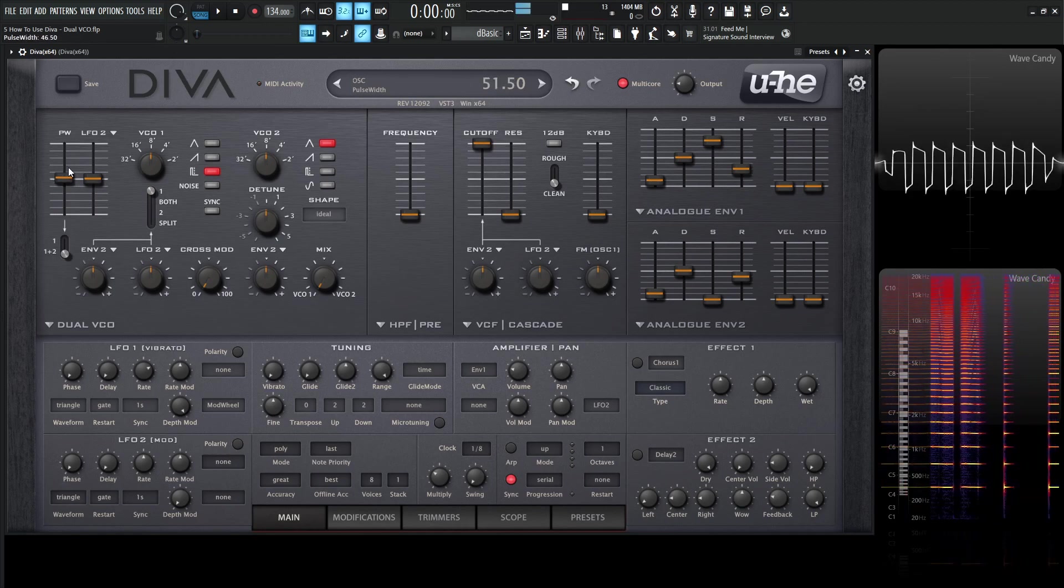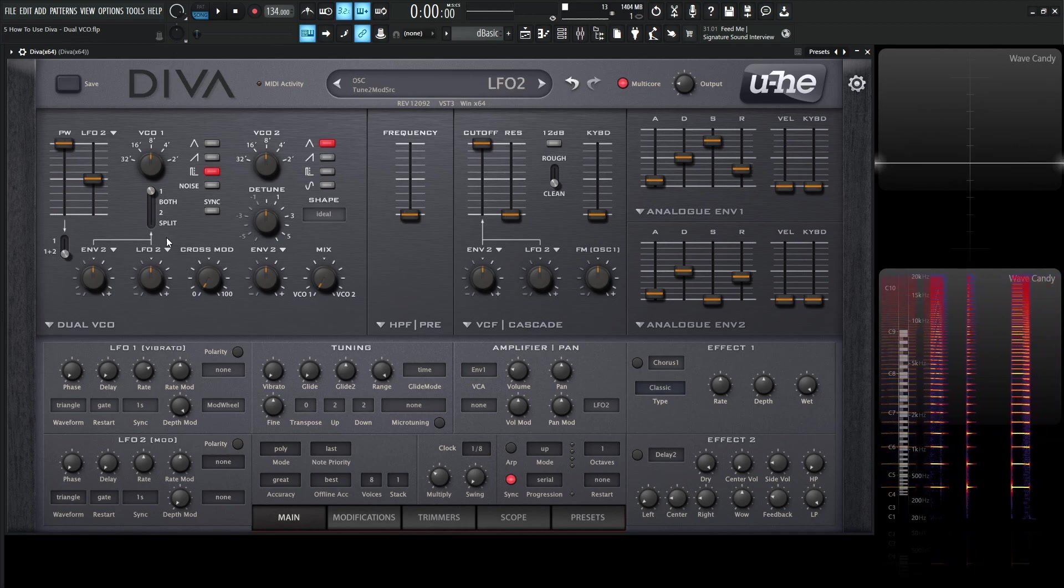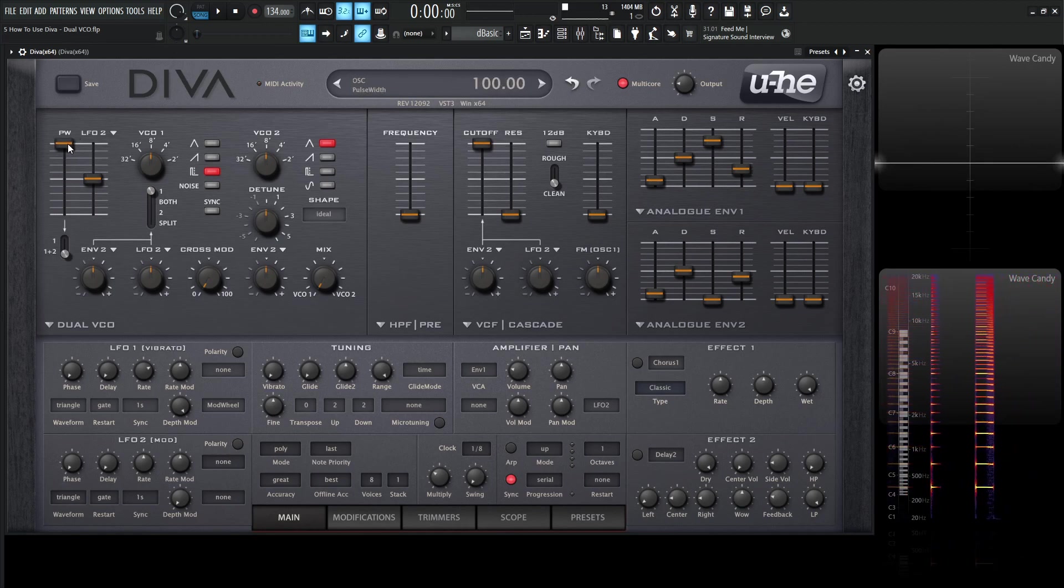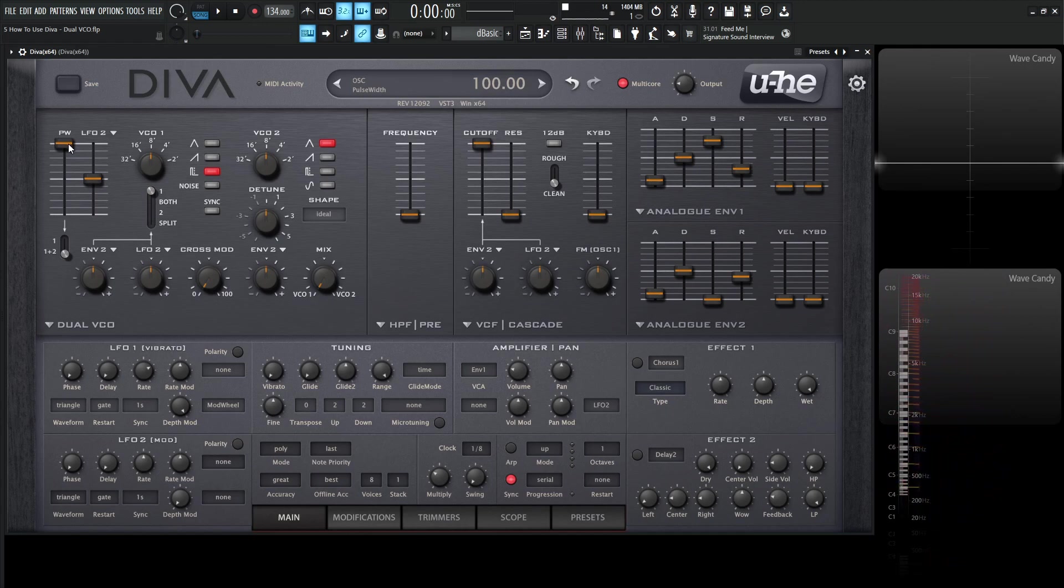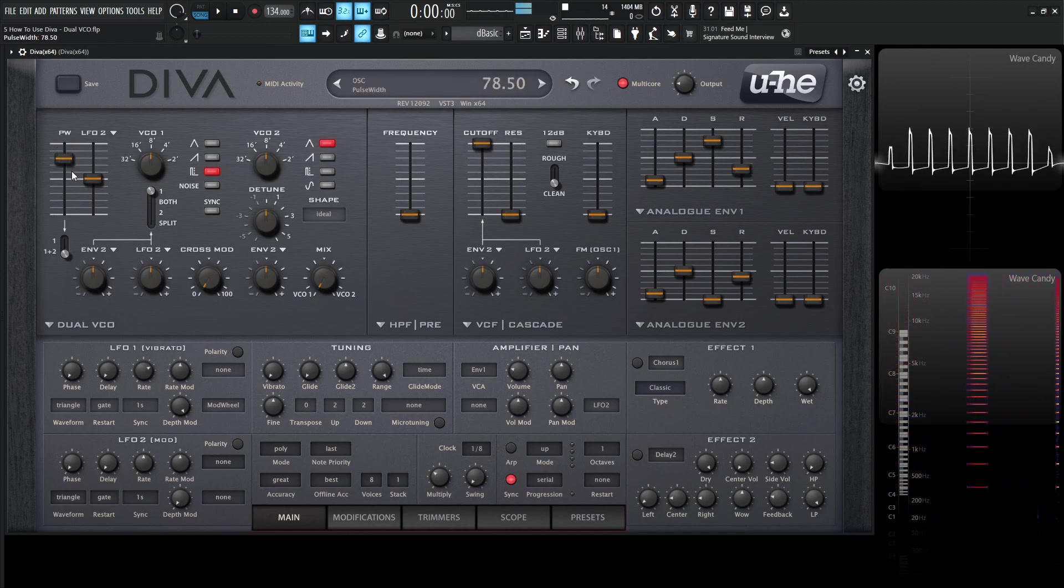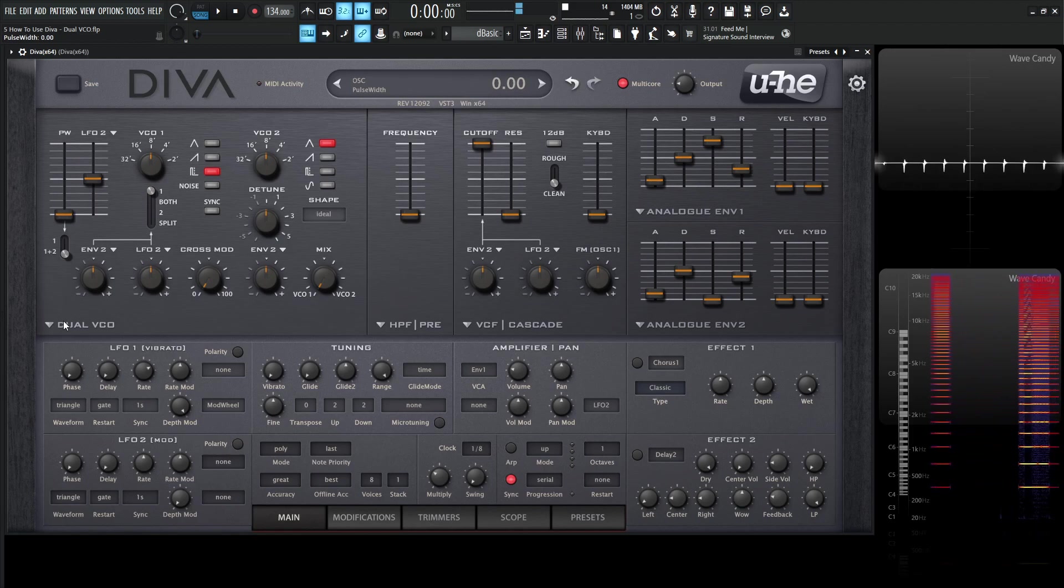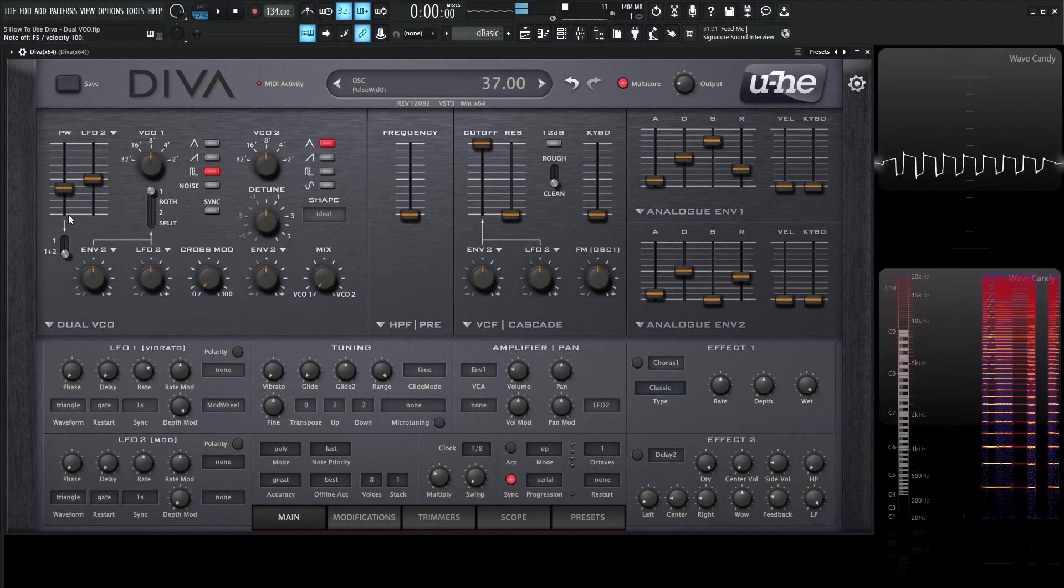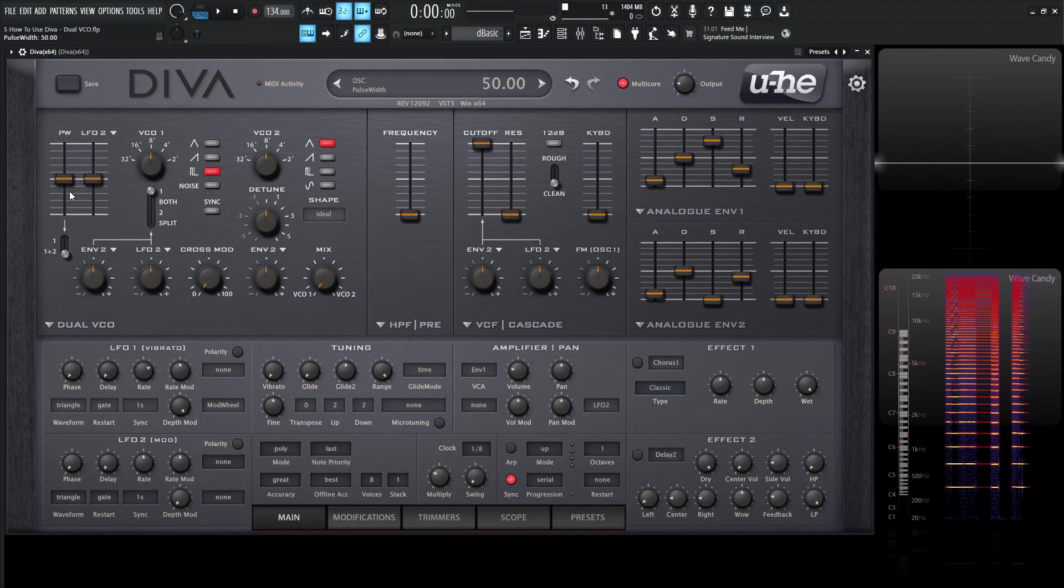And if you notice, we go all the way to the top, we actually go all the way to silence, which is very interesting because a lot of synthesizers don't allow you to go all the way to the top, providing just silence. So I thought that was kind of a cool little touch there.